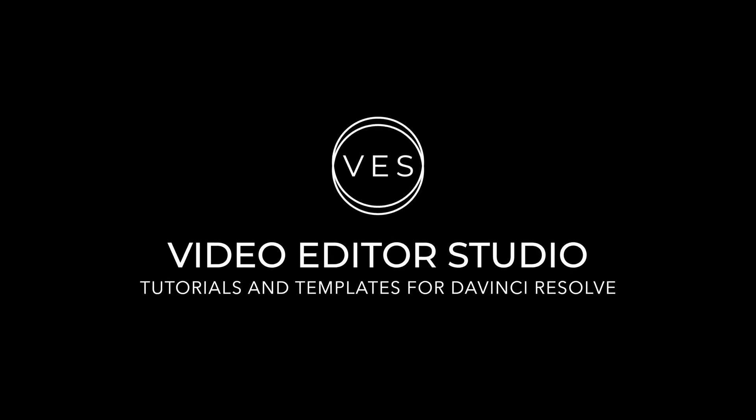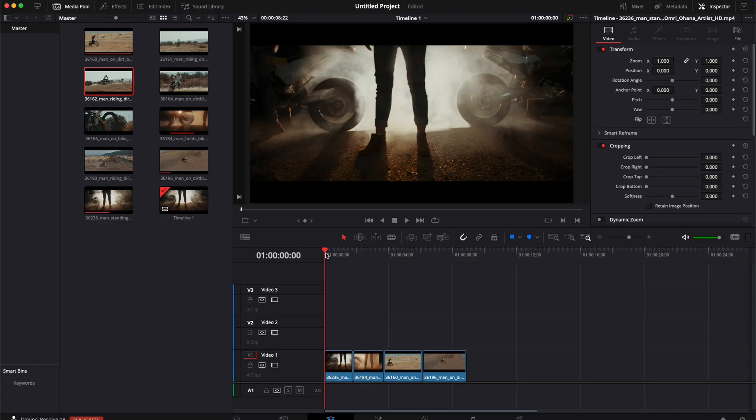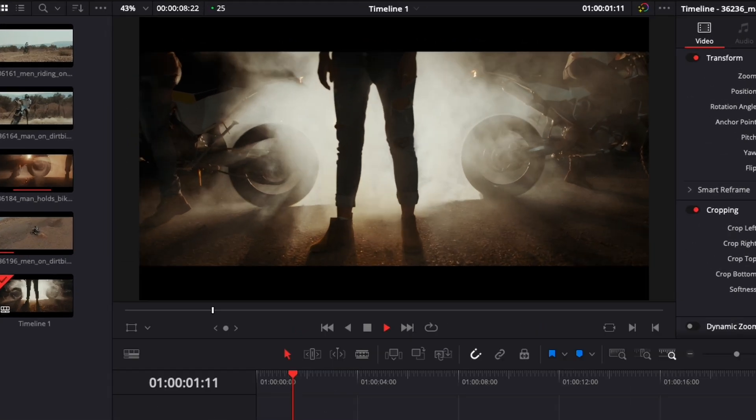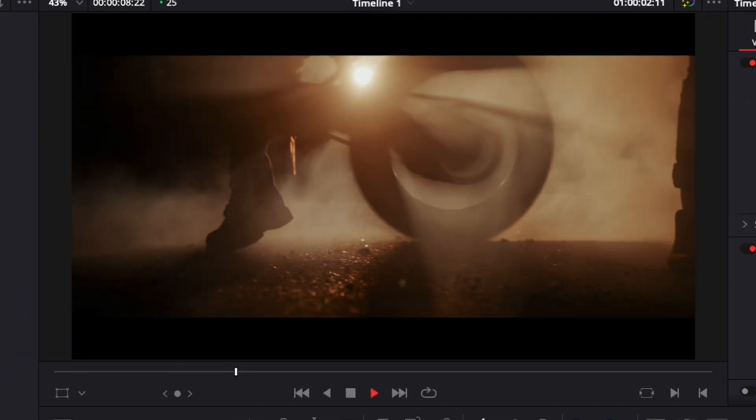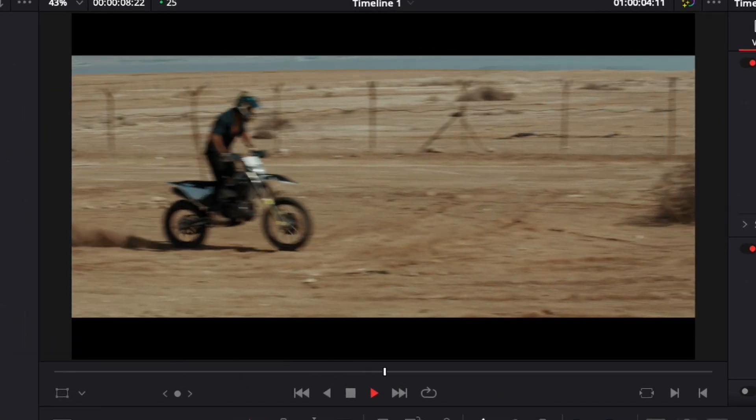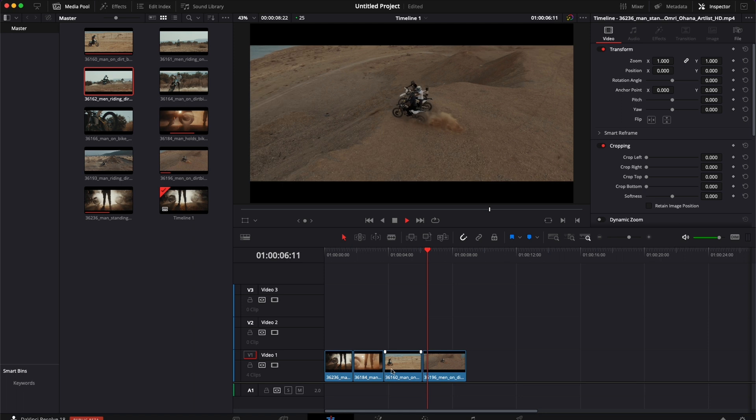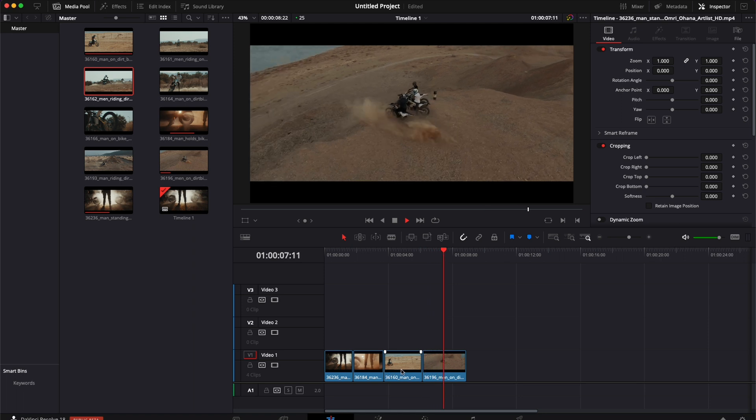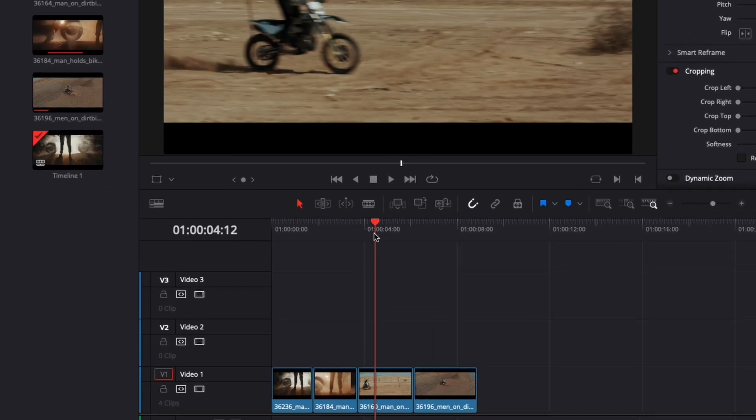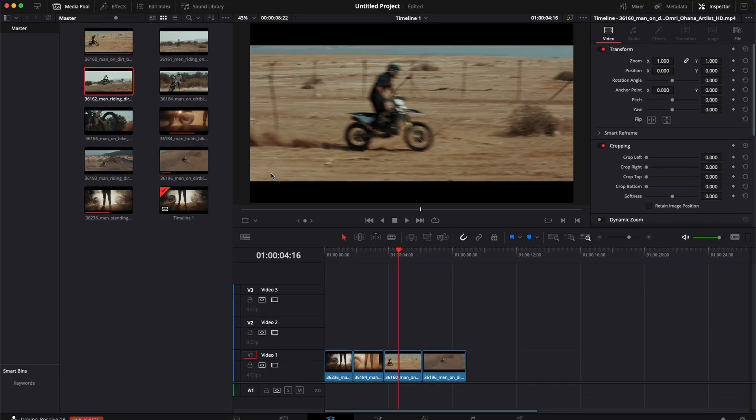All right, so in DaVinci Resolve I'm on the edit page and here I have a quick motorbike sequence. It's nice and all, but what if I would like to switch this shot? I'm not really sure about it. Maybe I want to choose another one. What you would have to do in that case is take another shot, drag it in, trim it, and then you can